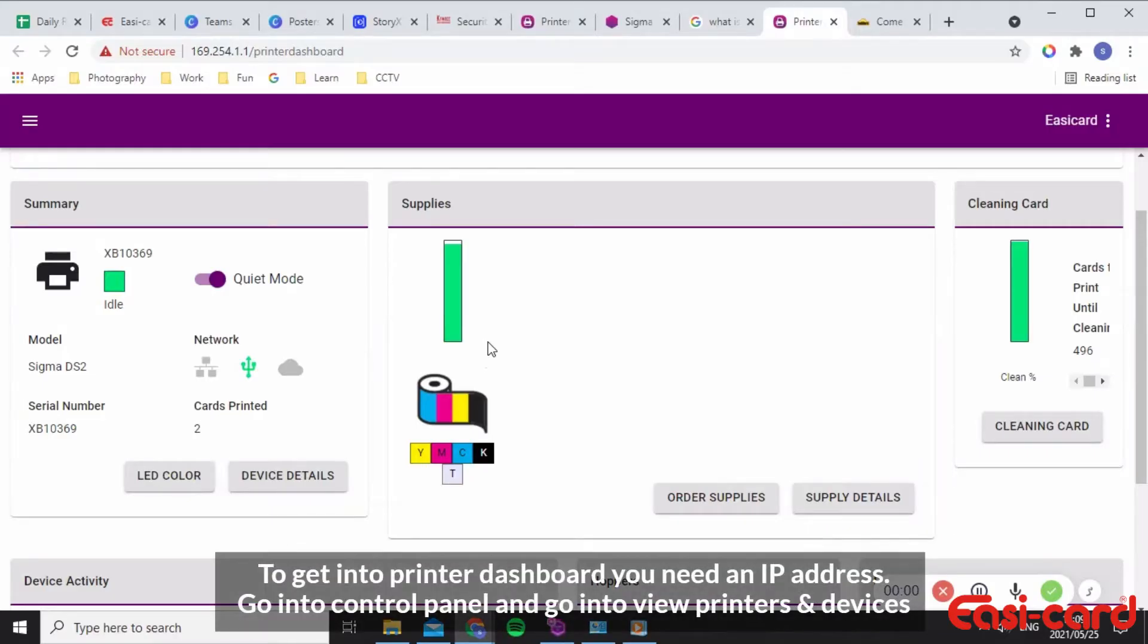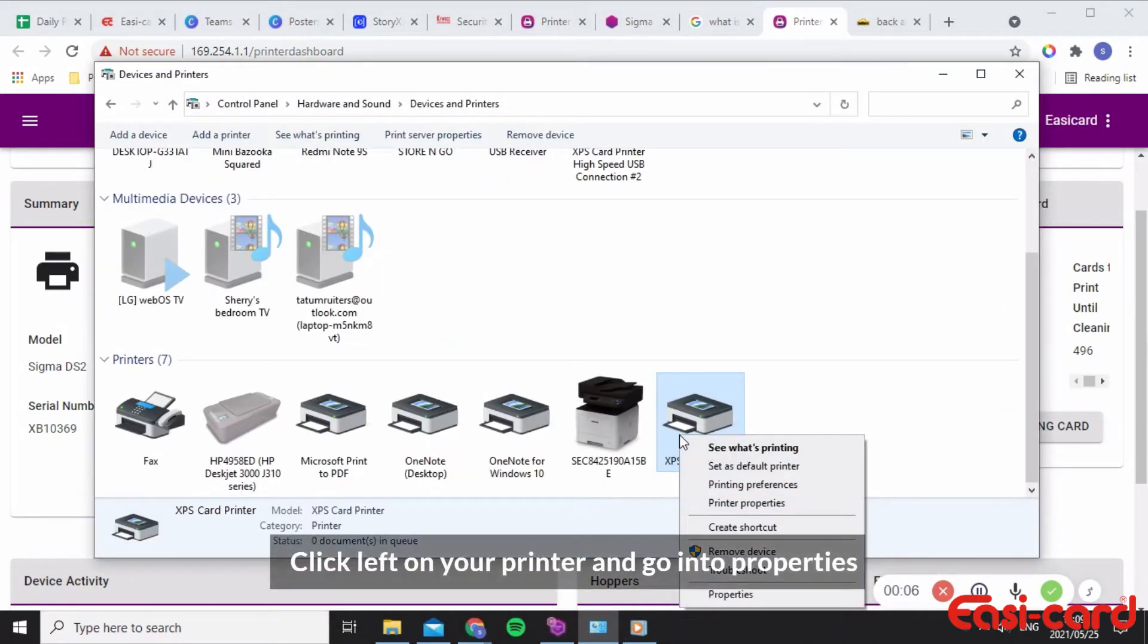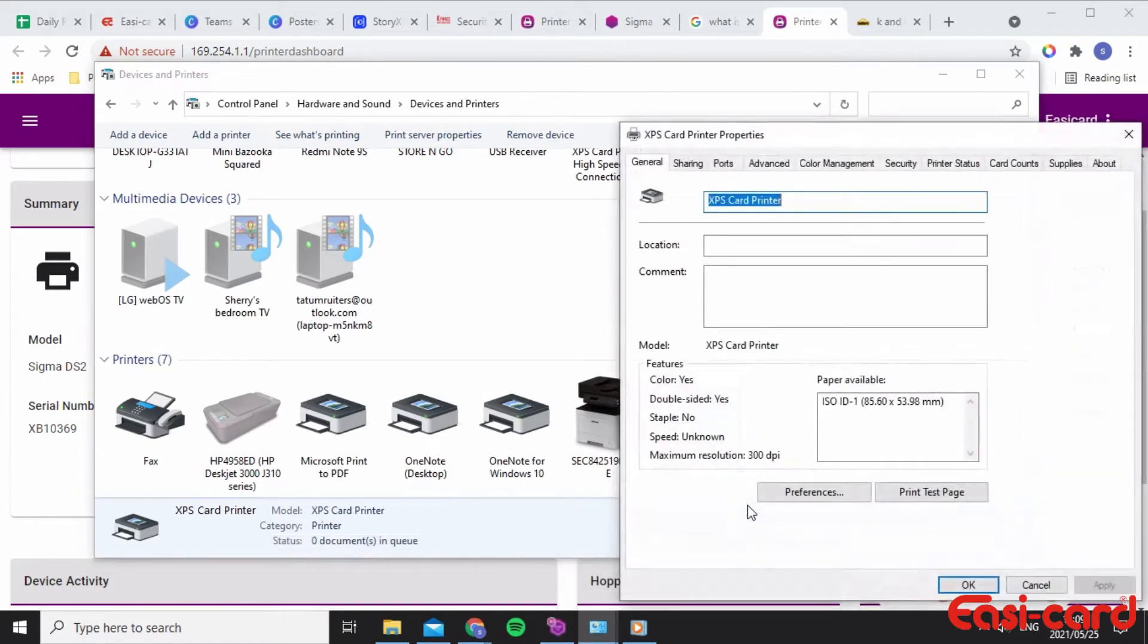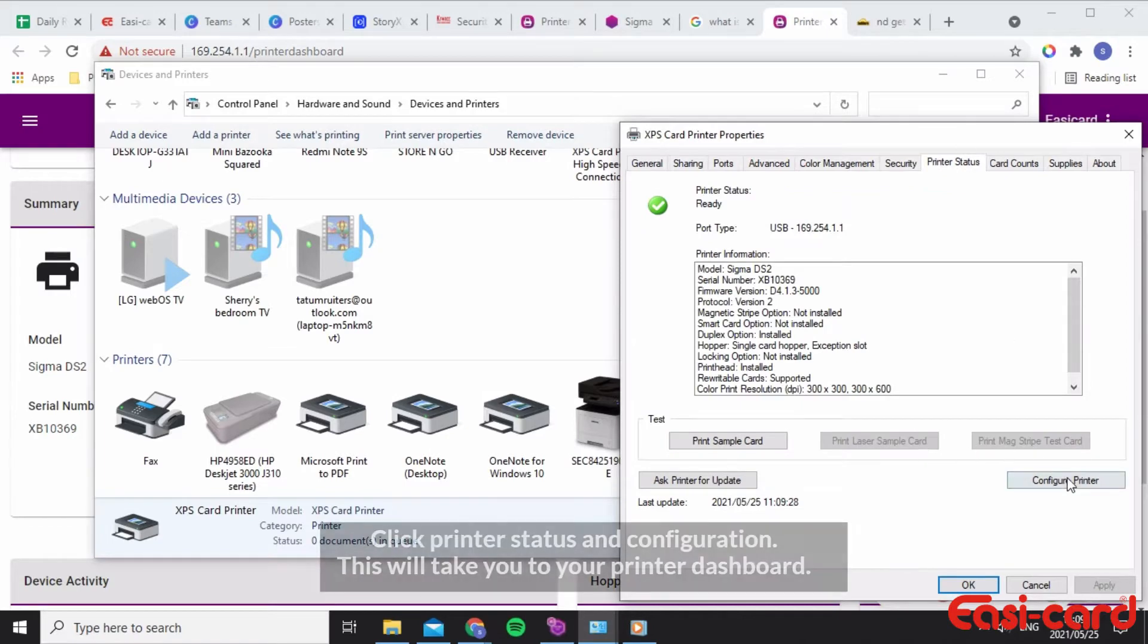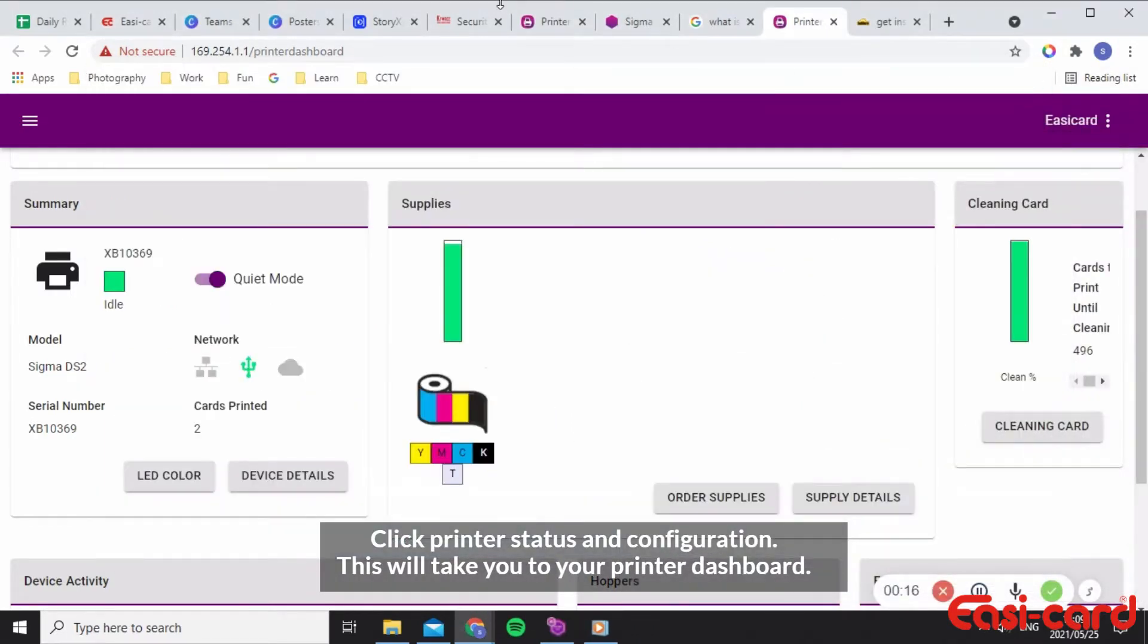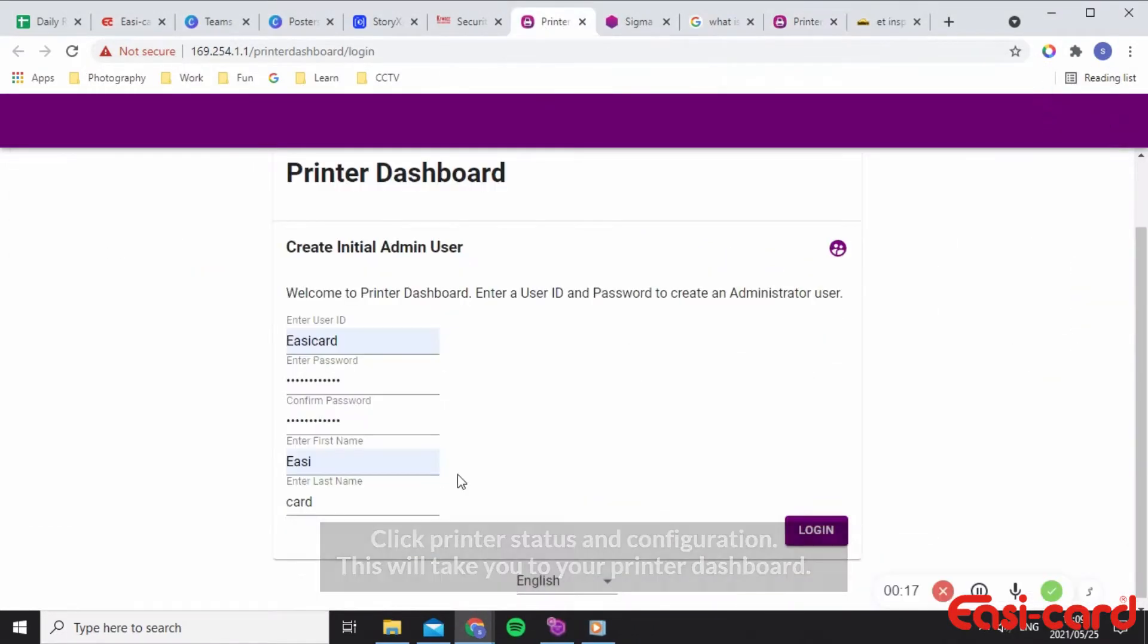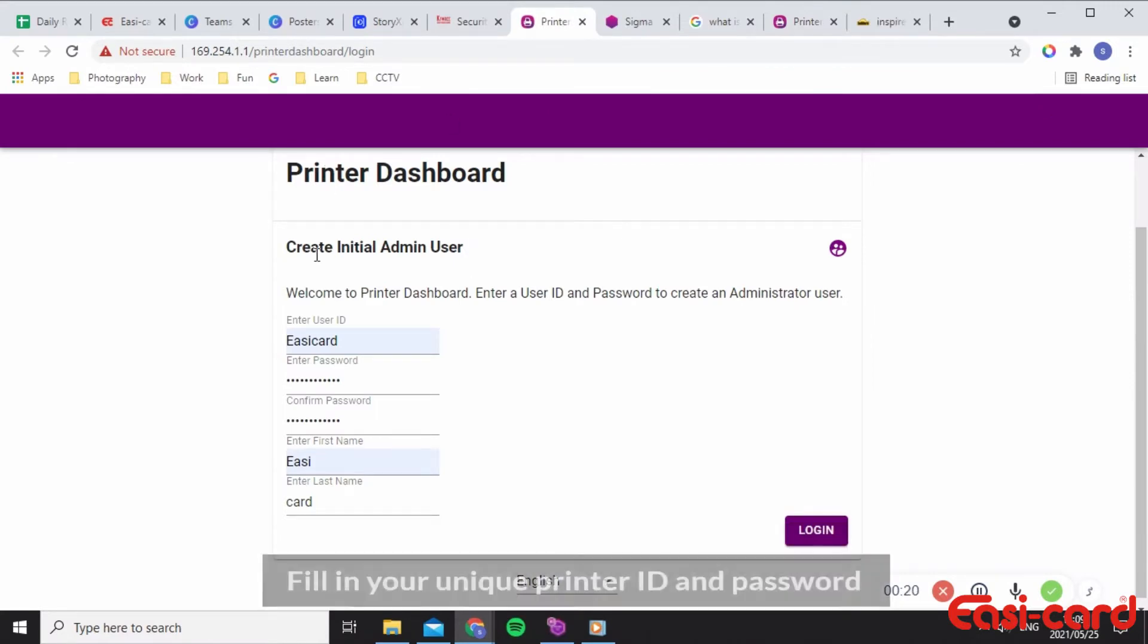Set up the printer's dashboard by entering your IP address from clicking onto your properties and control panel. Go into your printer properties, then printer status, and configure your printer, which will bring you to this dashboard where you've created your user ID and password.